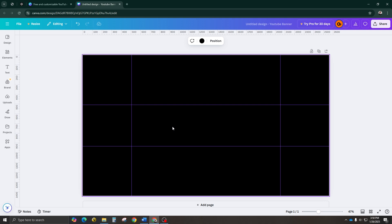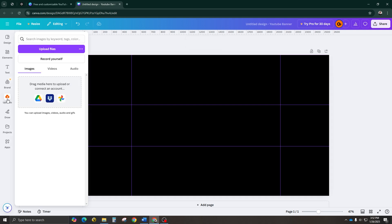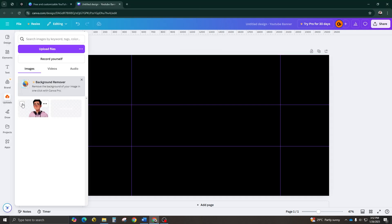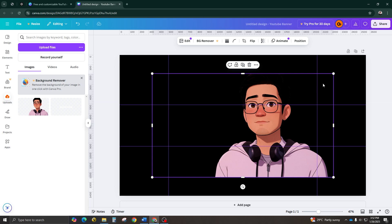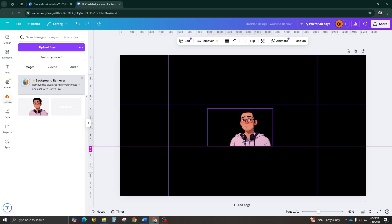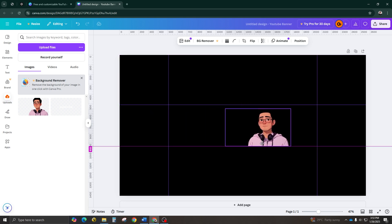Step number three, add your elements. Now, let's bring this banner to life. Go to the Upload section and add your assets. Don't let images take up too much space. Resize them to fit comfortably in the safe area.